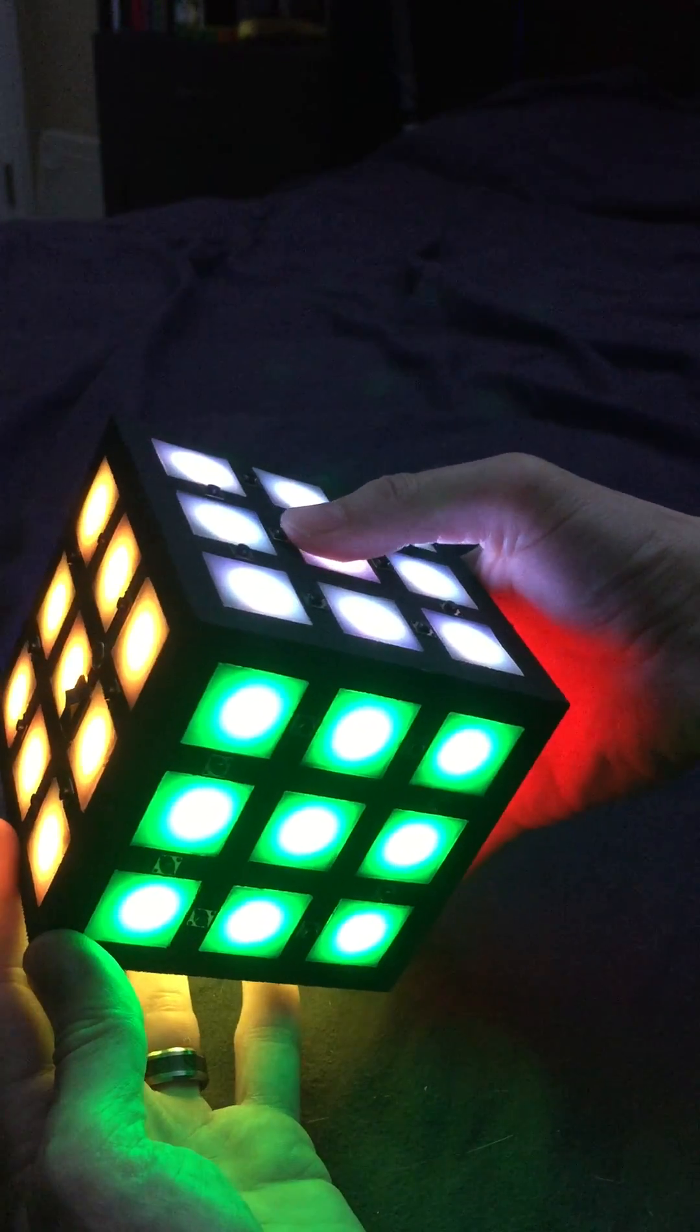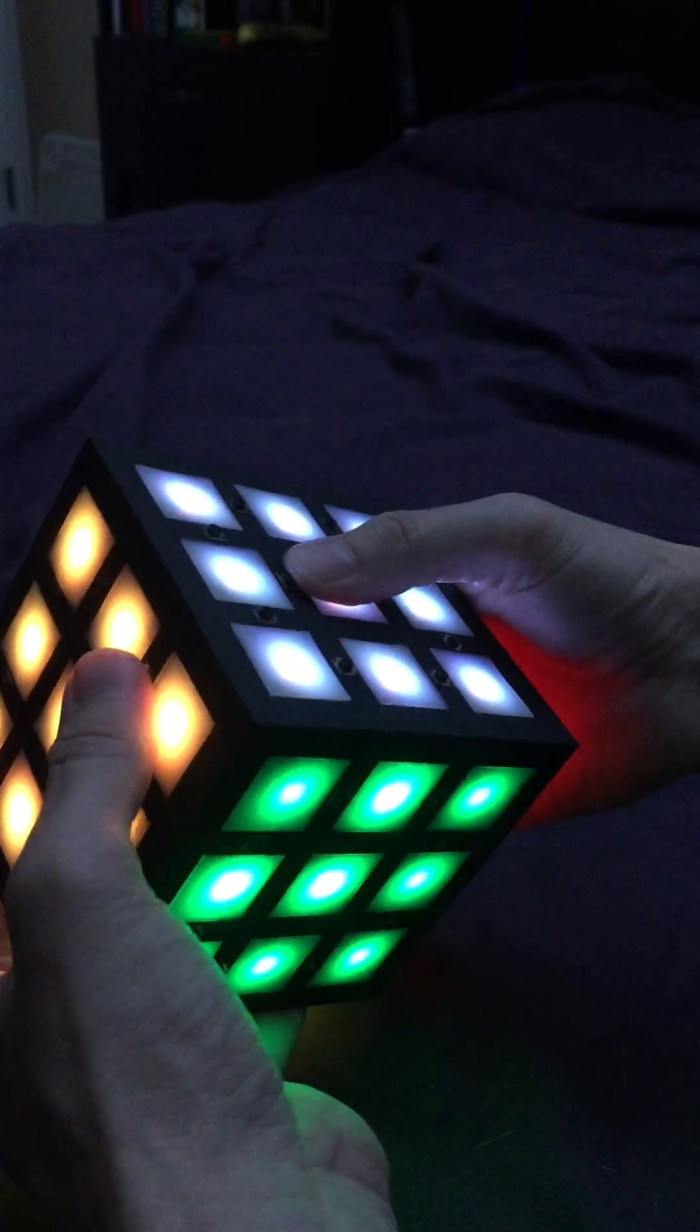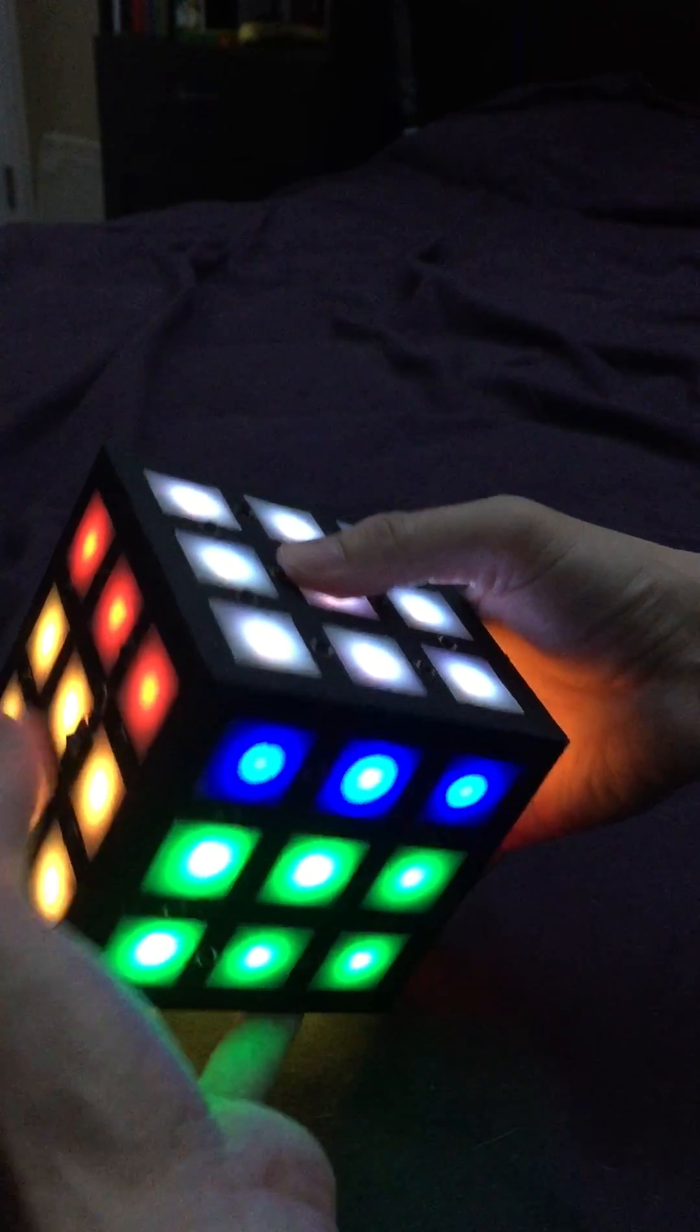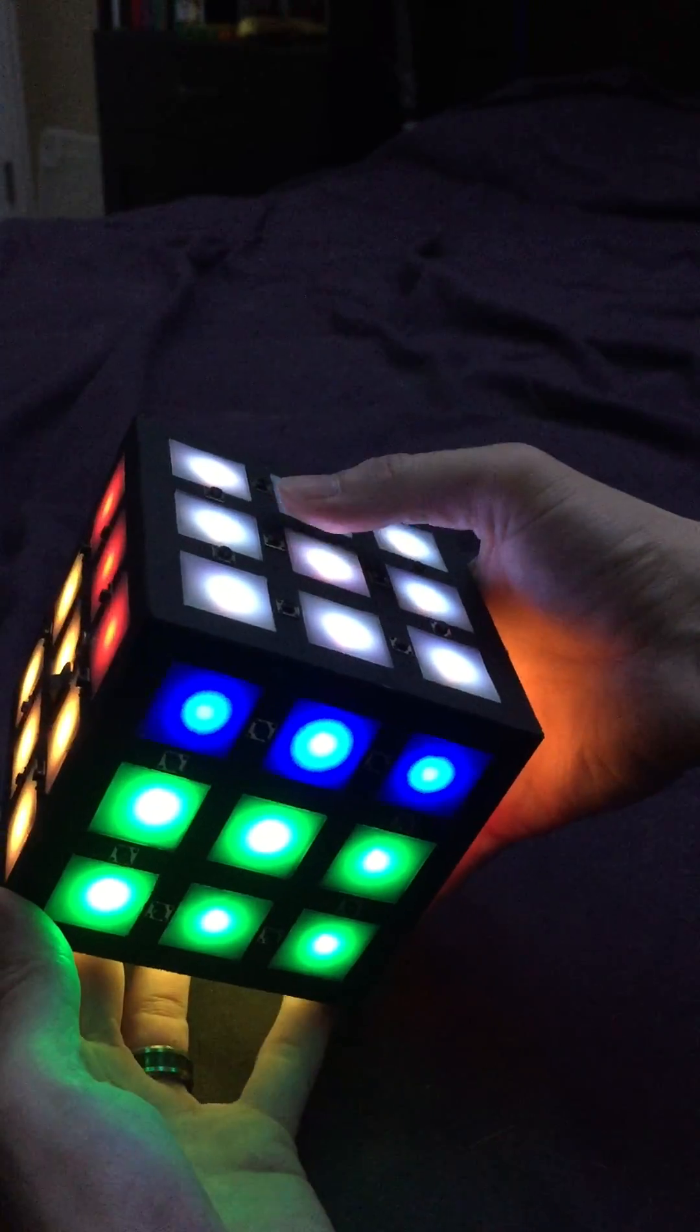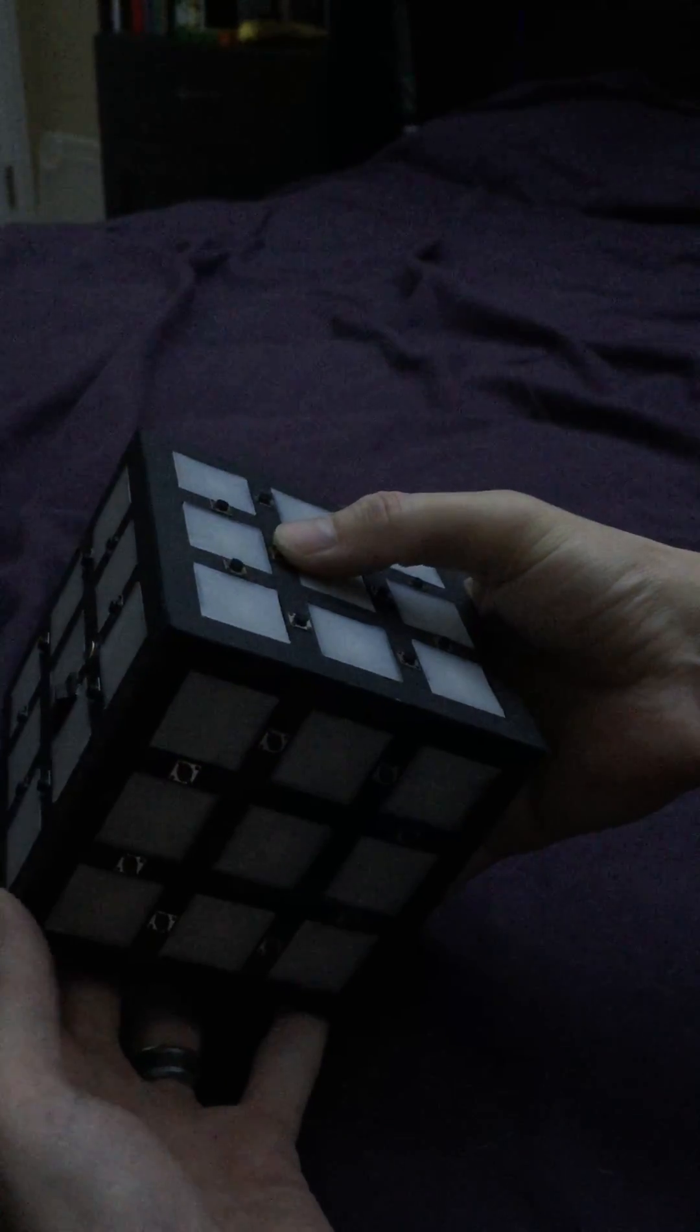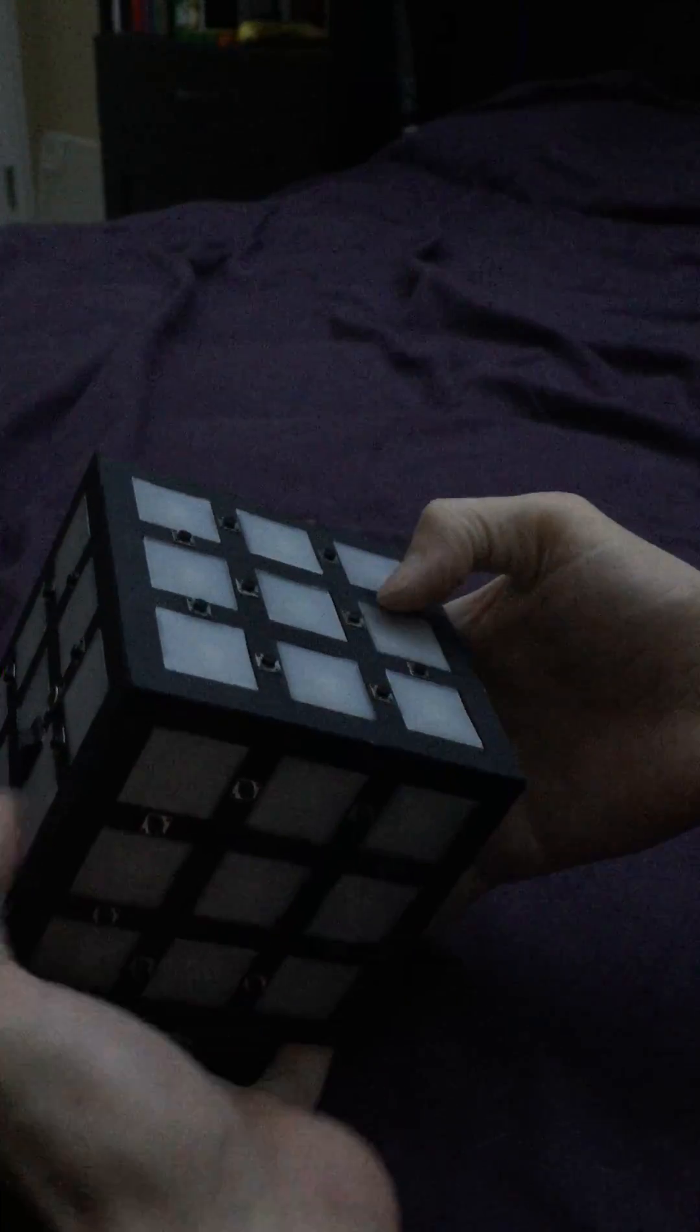And also if you dim it, we'll change this side here. So it's green and blue. If you dim it all the way off, none of these other buttons work.